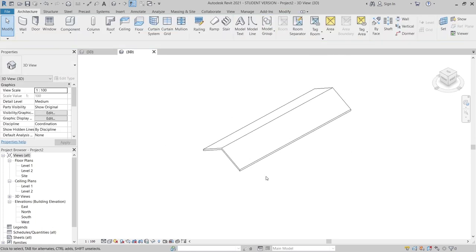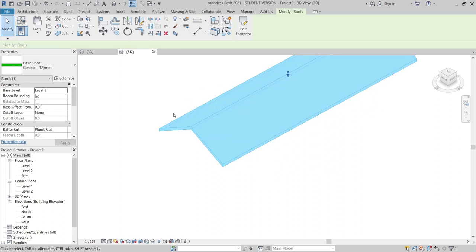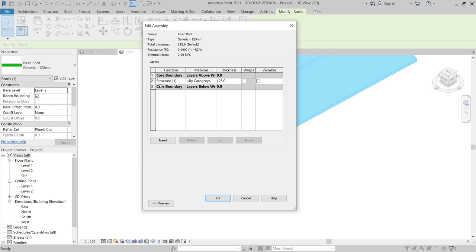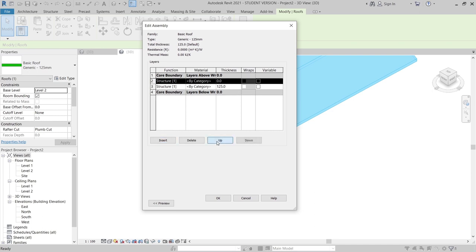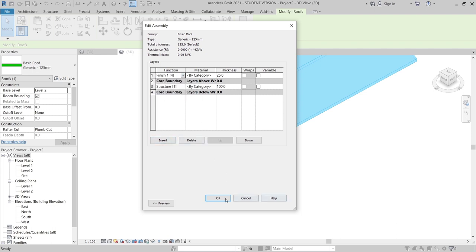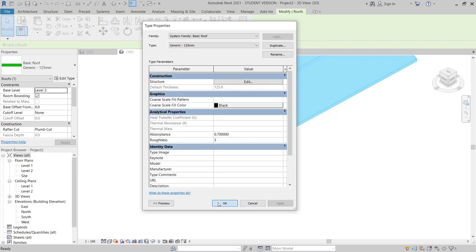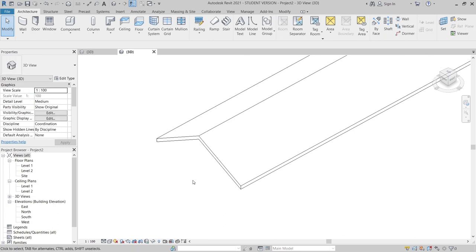Now we've got our simple roof already. If you want to change your roof component and add some waterproofing, you need to go to Edit Type, then go to the Structure and add another layer. I want to add waterproofing — go to Insert, move it up like this, and make it 100 millimeters. Then make this one 25 and make the finish layer. Hit OK. Here you need to apply the material but I don't want to waste time — I'll just give you a quick tip. Now I've got two different roofs: the first is our basic roof and the second is our waterproofing.